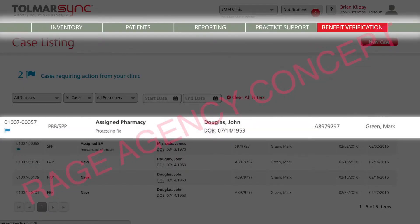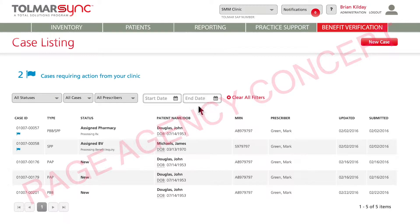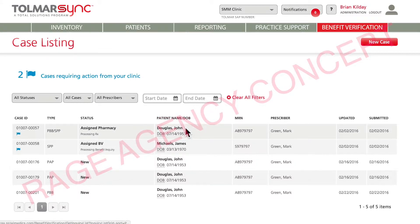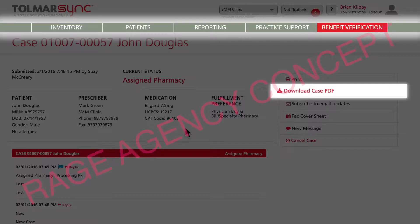You're able to view verification for an individual, see it in PDF format, and then print and download.